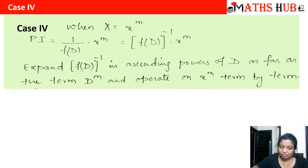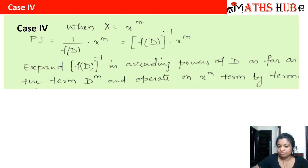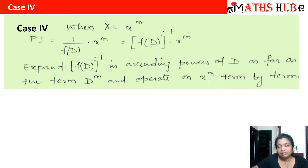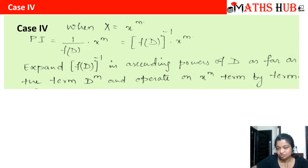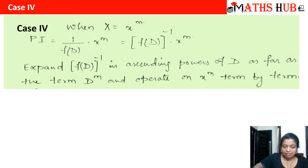For example, suppose we have d² + 2D + 1 in the denominator. We take out the highest power of D common, arrange the remaining terms in ascending powers of D, and use the binomial expansion. We retain terms only up to the exponent m of x, as higher derivatives will vanish.